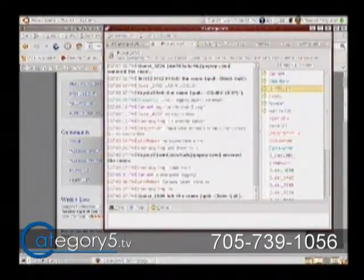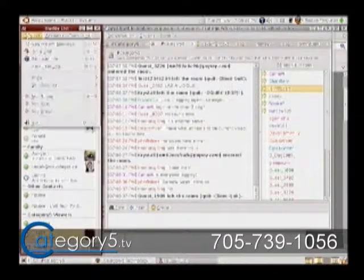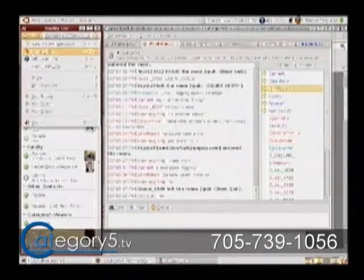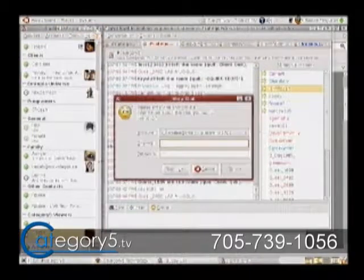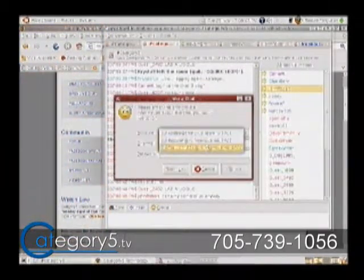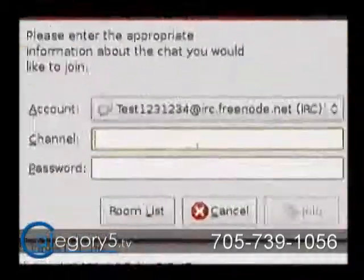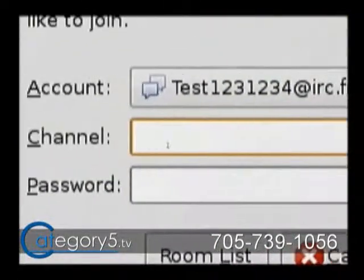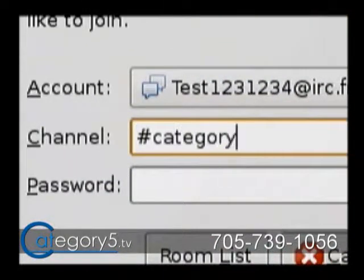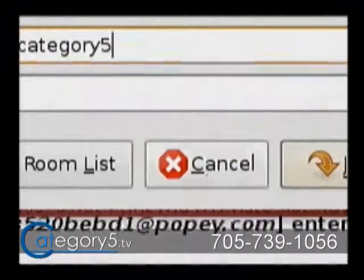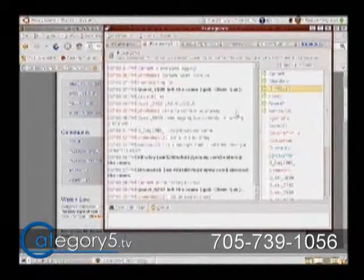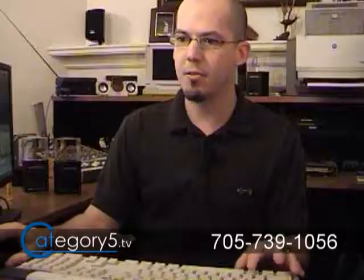Once you're online, you can click on Buddies at the top left of your buddy list and click on Join a Chat. Once you've joined a chat, on your pull-down you'll see your account at IRC.Freenode.net and just enter the channel name — number sign, category5 — just like that. And that's going to launch you right into our chat room in Pigeon. A little handier for some people.